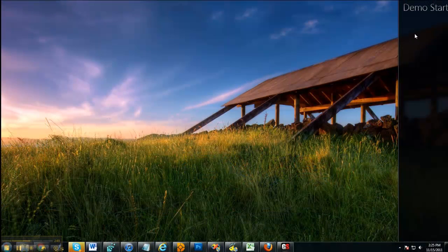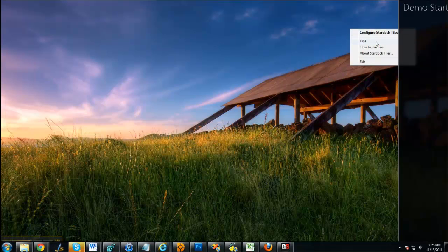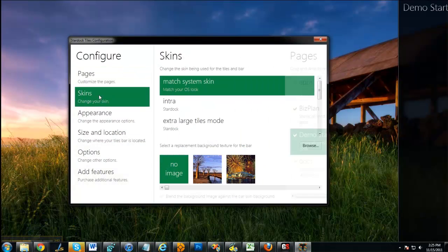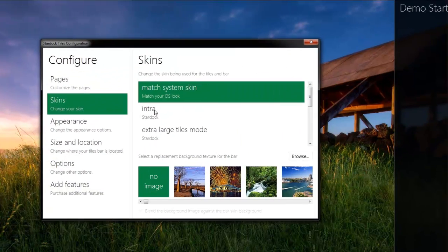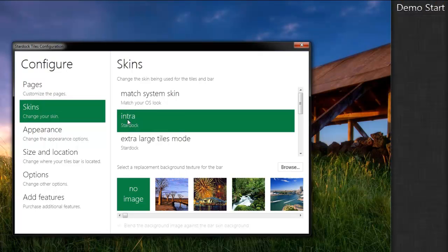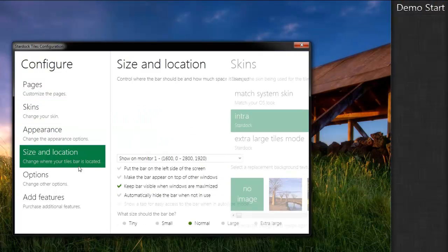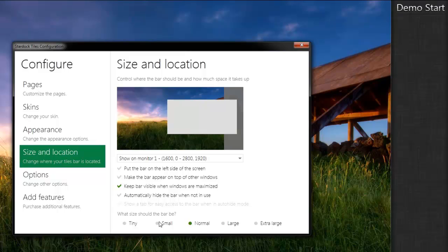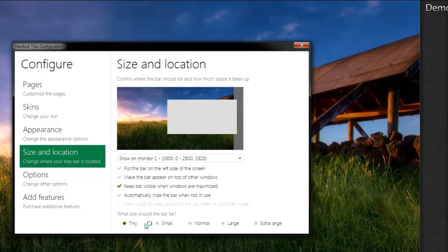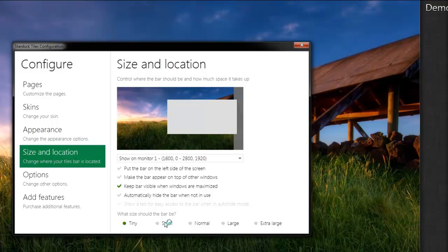Now, if you don't like the way tiles looks, you can come over here and change the, add different skins to it. You can come over here and change the size. So you go, oh, I really don't like how big it is on this desktop. You can make it tiny, or make it small, medium, large, extra large, and so forth.